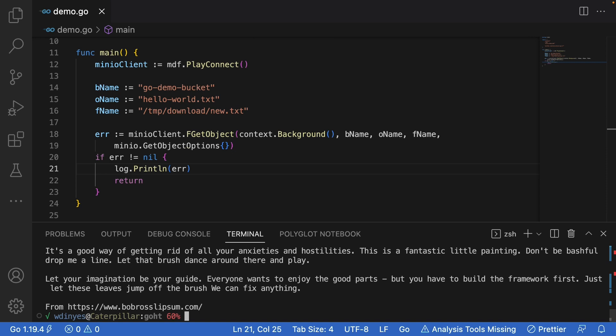So this is all fantastic. Hey, don't be bashful. Drop me a line. And I hope you've enjoyed this how to on fget object.